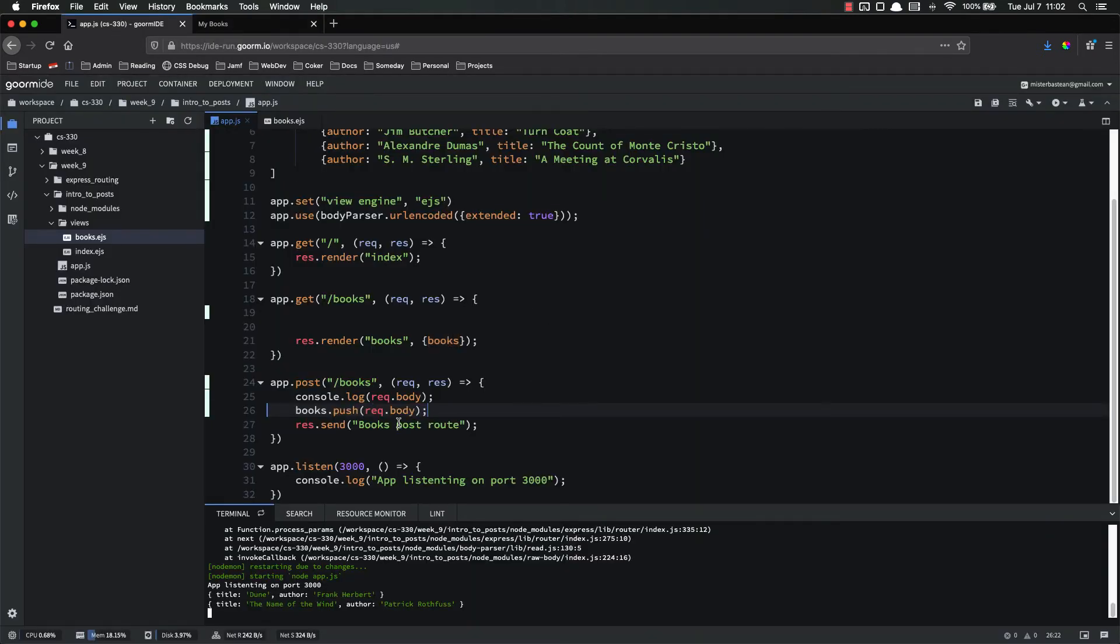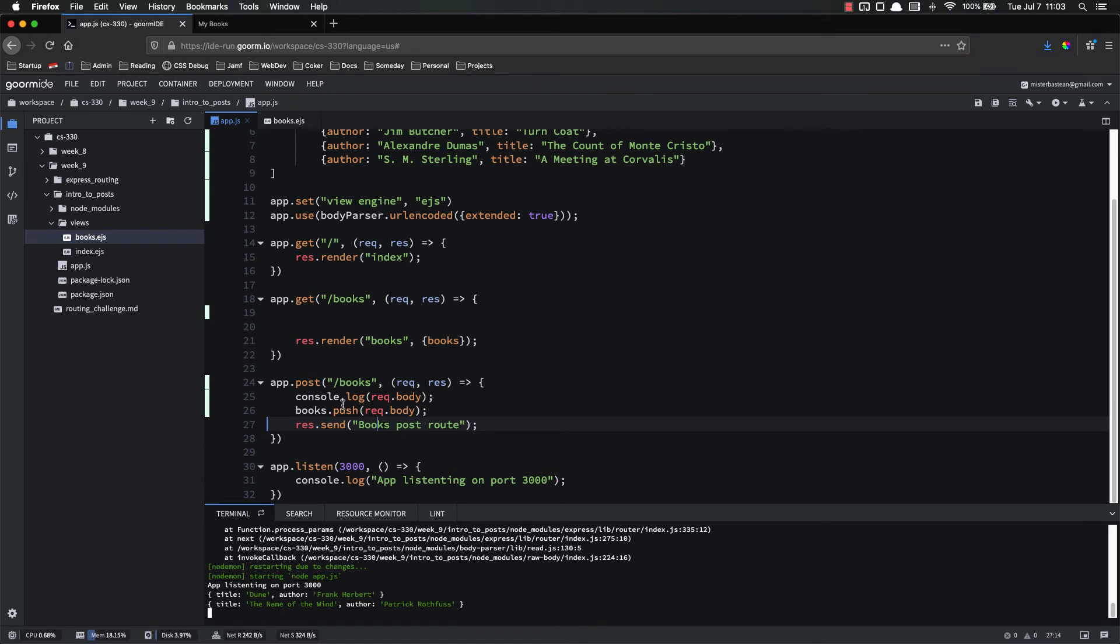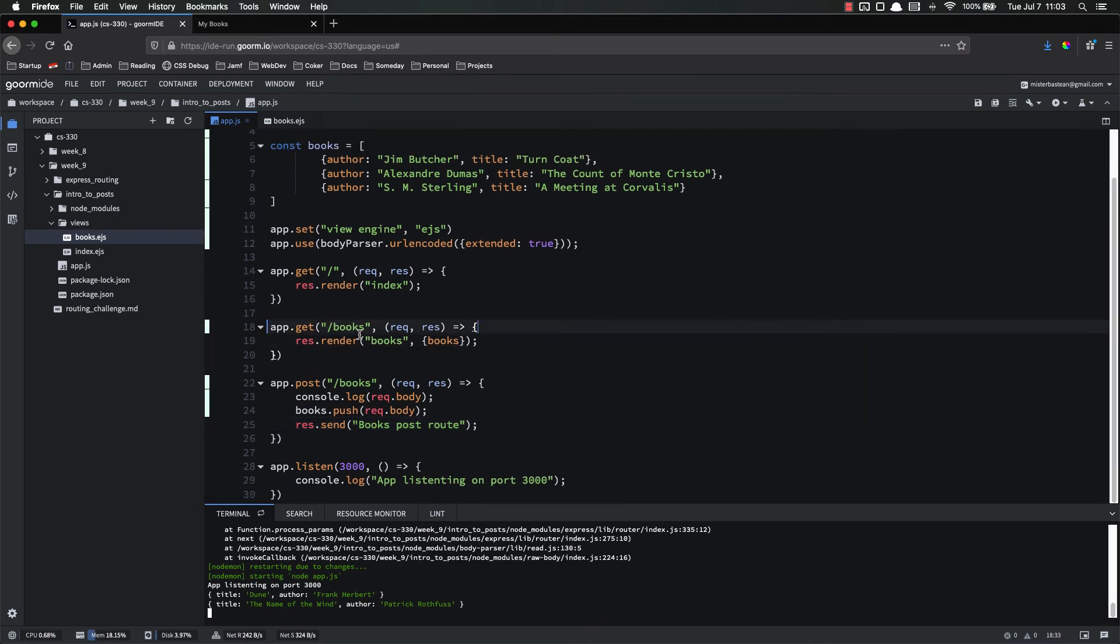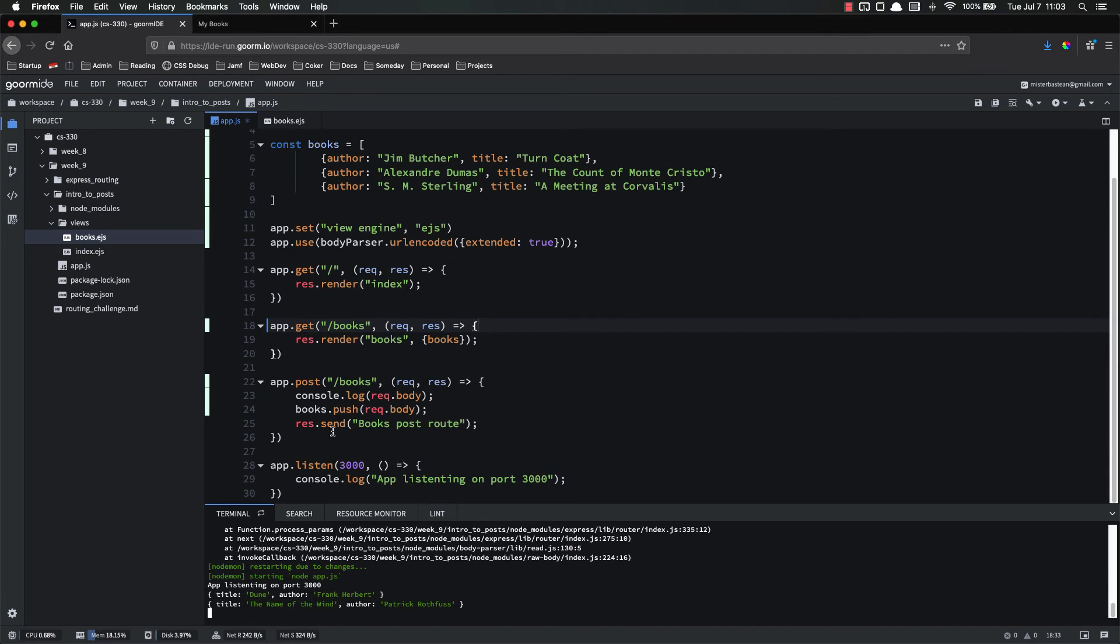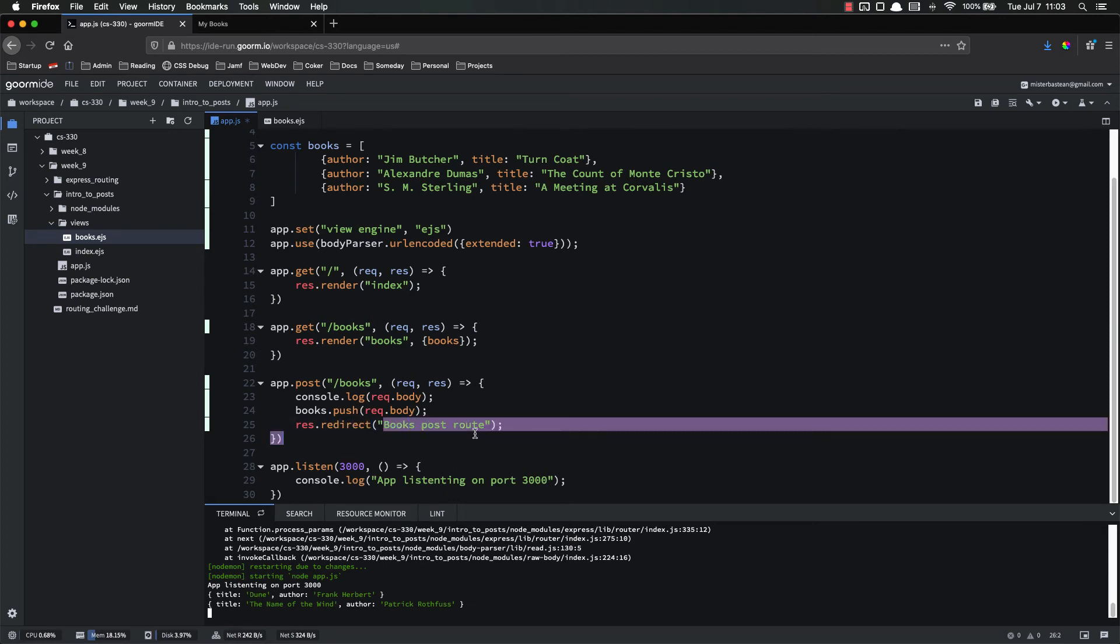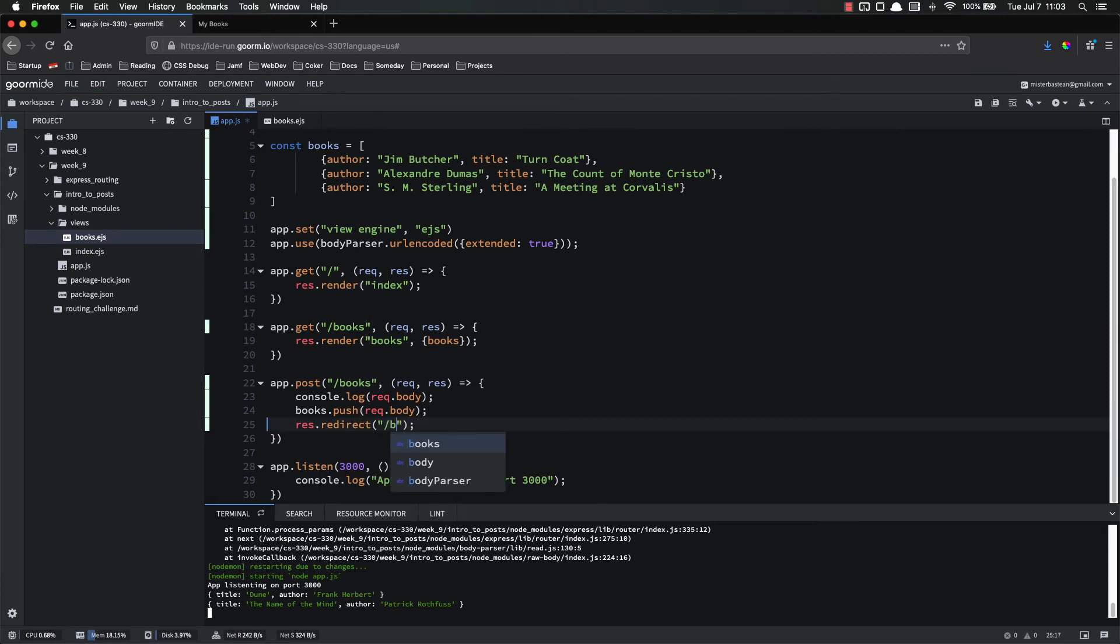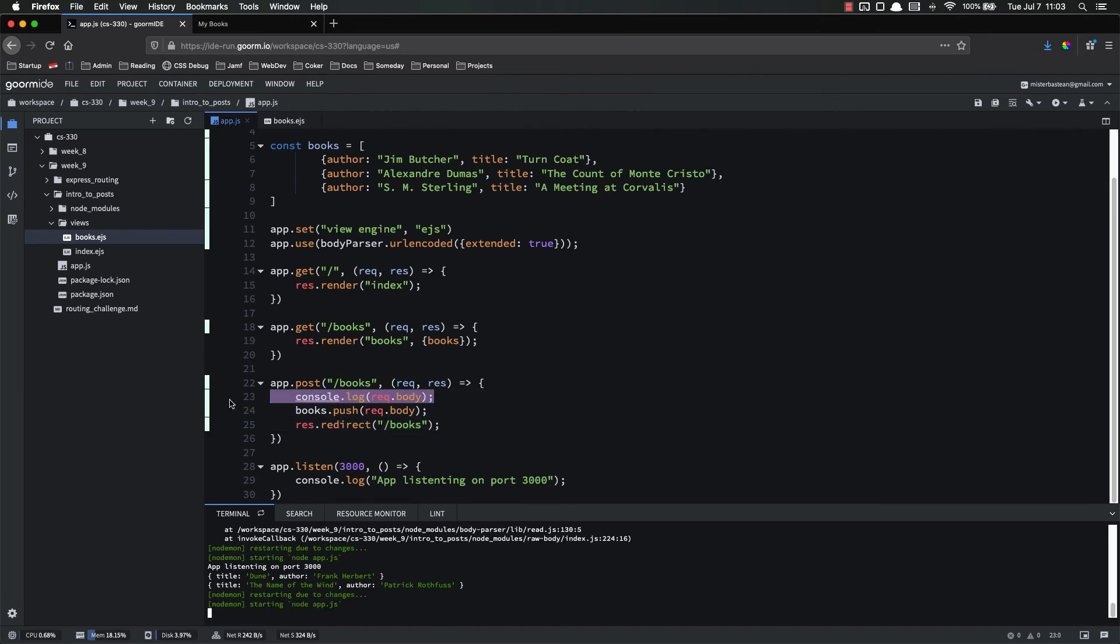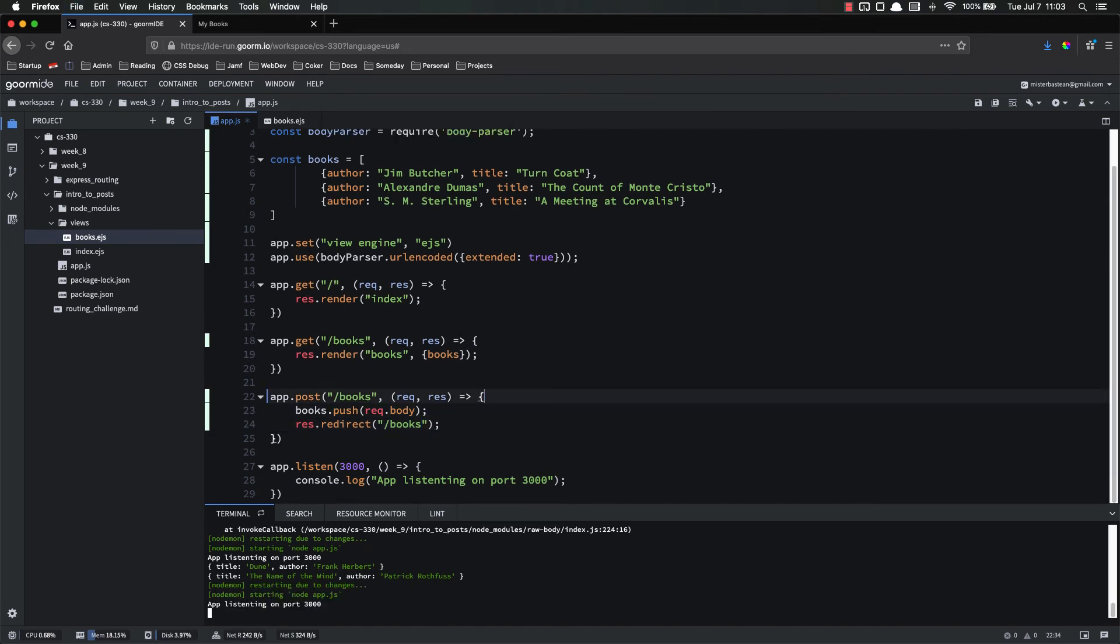And we can continue adding as many as we want. So this is working. The next thing I want to do real quickly is to fix our user experience. Instead of just response.sending books post route, we want to go back to this get route. We want to hit this get route. So we're going to use another thing that Express gives us on a response object. So we're going to do response.redirect. And inside of redirect, you just put the route that you want to redirect them to. Response.redirect back to slash books. And we don't need this console.log anymore, so we can get rid of that.